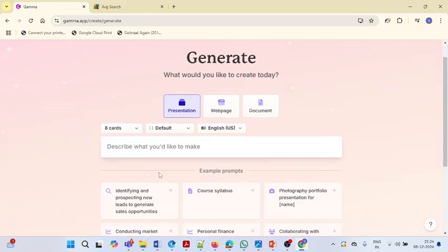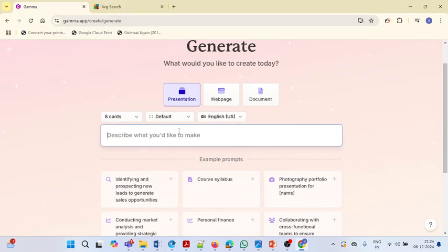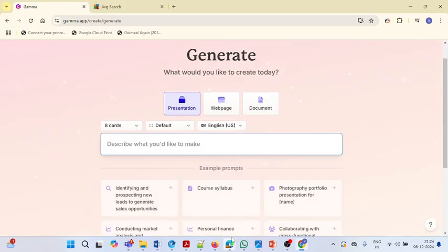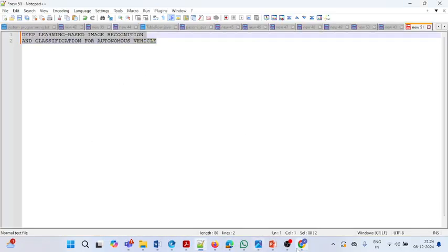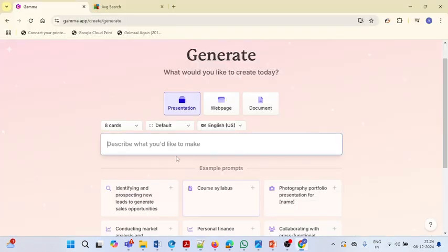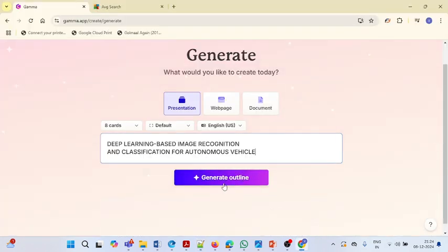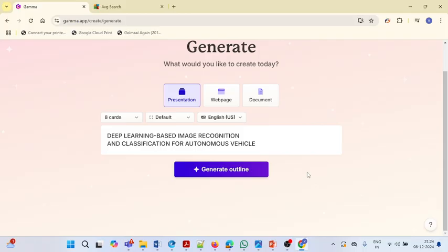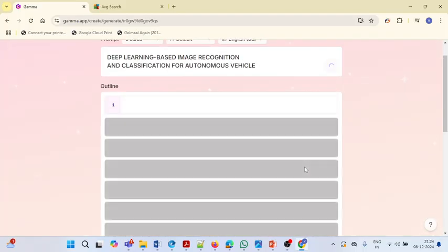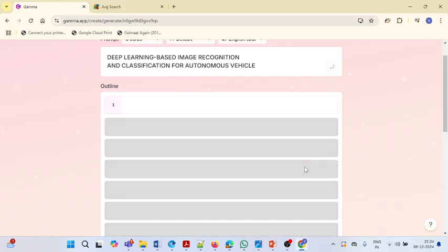You have to select the PPT option and just give your title. Our title is 'Deep Learning Based Image Recognition and Classification for Autonomous Vehicles,' so I am just giving this title here. We are asking it to generate the outlines. Depending on your topic, it will take some time — not more than one or two minutes.